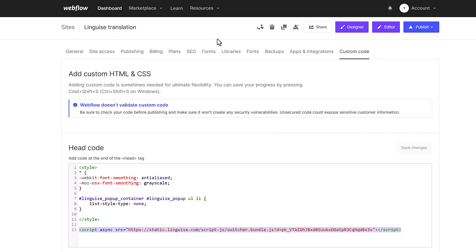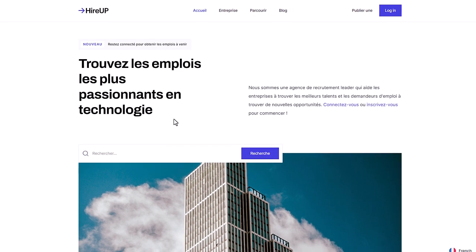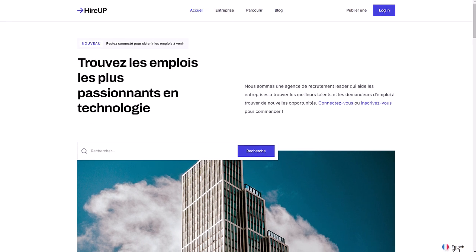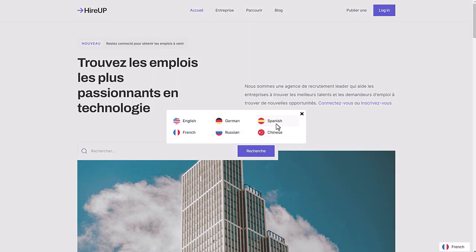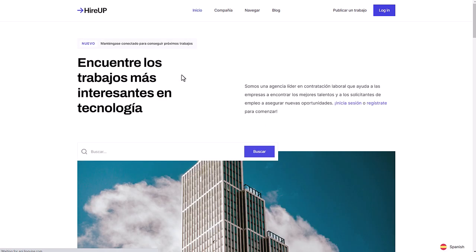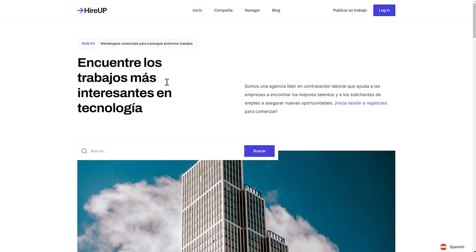And that's it. The translation is now fully operational on my website. Now let's configure the language switcher design and navigate to my multilingual website.